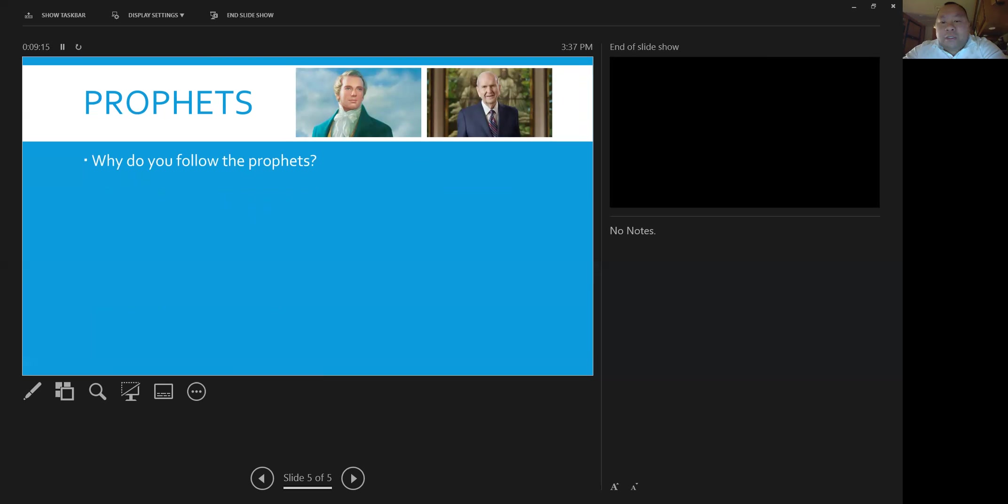For me, I want to share with you why I follow the prophets. The first is, I know that President Nelson is a prophet of God and Joseph Smith was a prophet of God. That's one of the reasons why I follow the prophet.